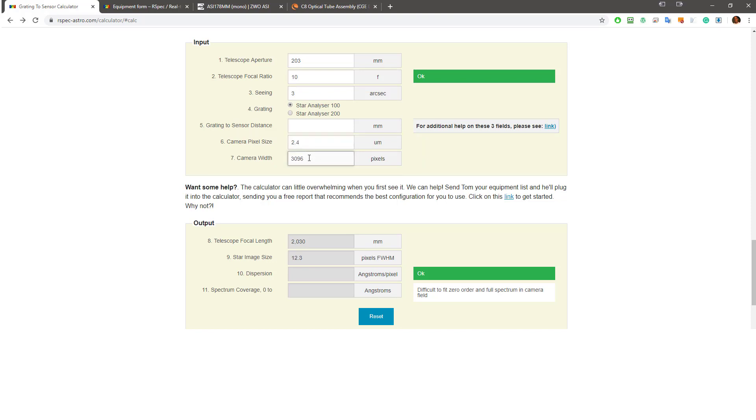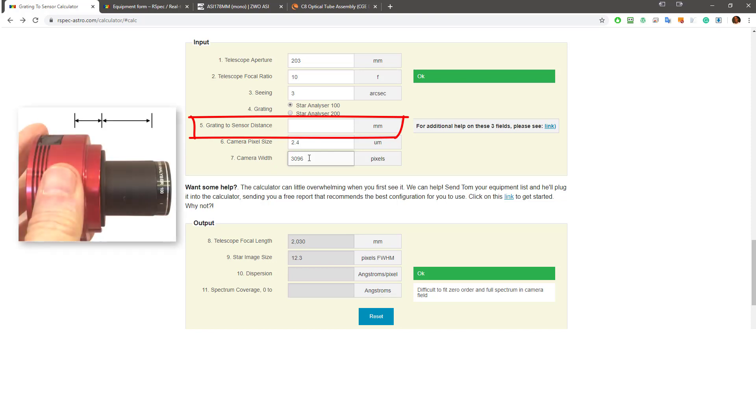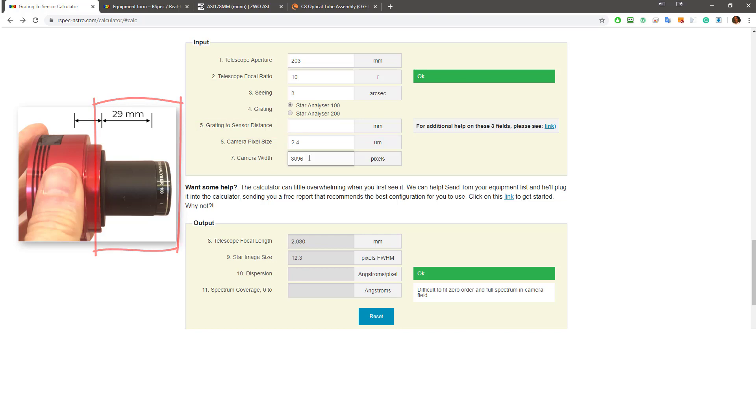The pixel size is 2.4 and the camera width is 3096. Now, the great thing I mentioned earlier, the camera's pixel size affects how spread out the spectrum is. And the calculator will handle all of this, so we don't have to do any math ourselves. So all the numbers we've entered so far are pretty straightforward to come up with. And finally, we come to this field number 5, Grading to Sensor Distance. This is the total distance between the grading and your camera's sensor. This camera has a nose piece. You can just get out a ruler and measure yours. That's what I did here. It's 29 millimeters. So now we just need to know how far back in the housing the camera sensor sits. This is sometimes called back focus.